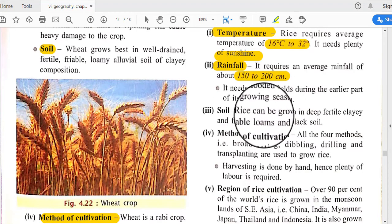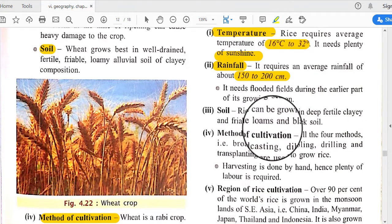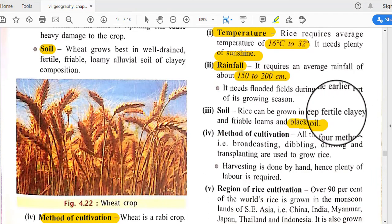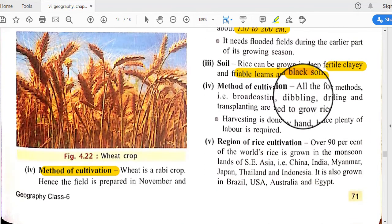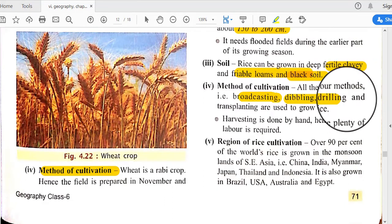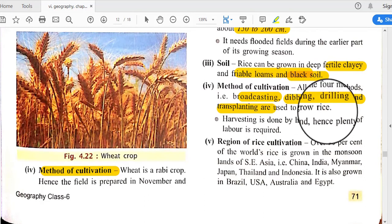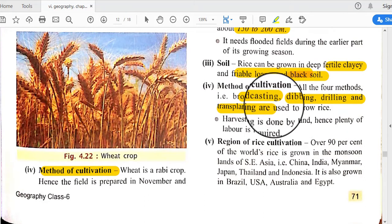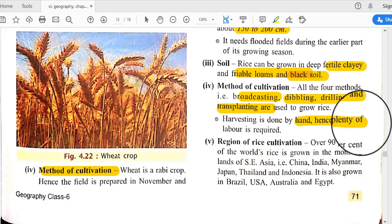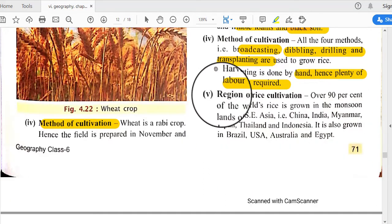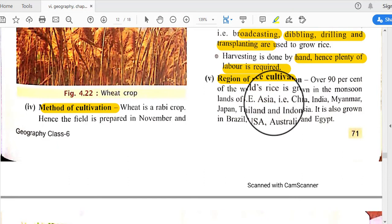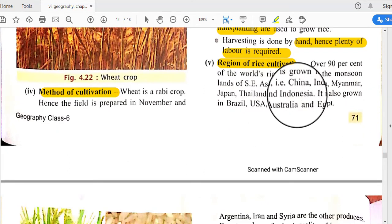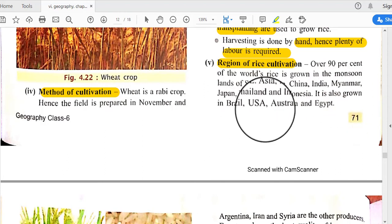Rice can be grown in deep fertile clayed and friable loams and black soil. All four cultivation methods — broadcasting, dibbling, drilling, and transplanting — are used for growing rice. Harvesting is done by hand, so plenty of labor is required. Over 90 percent of the world's rice is grown in the monsoon lands of Southeast Asia — China, India, Myanmar, Japan, Thailand, and Indonesia — and also in Brazil, USA, Australia, and Egypt.